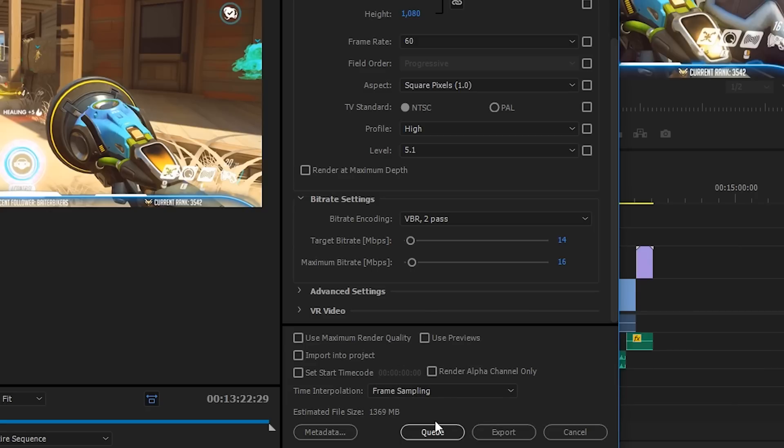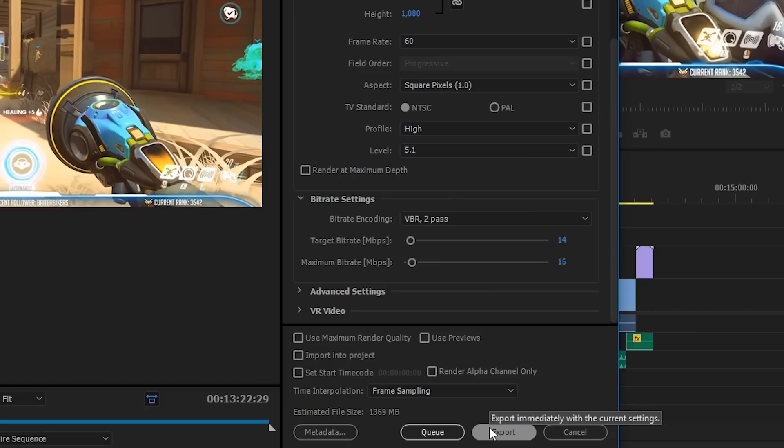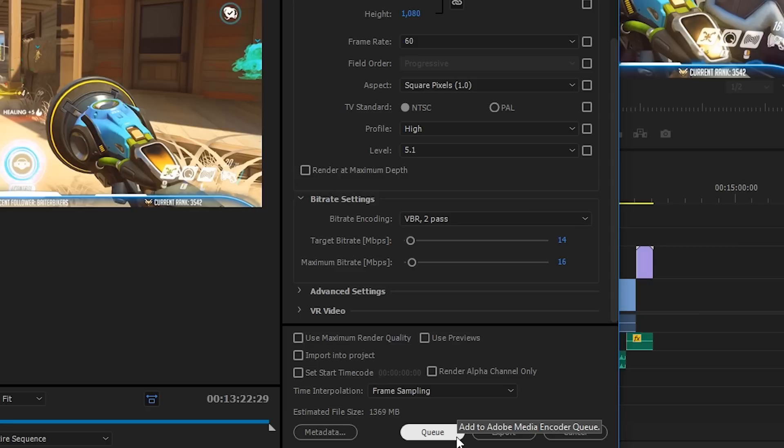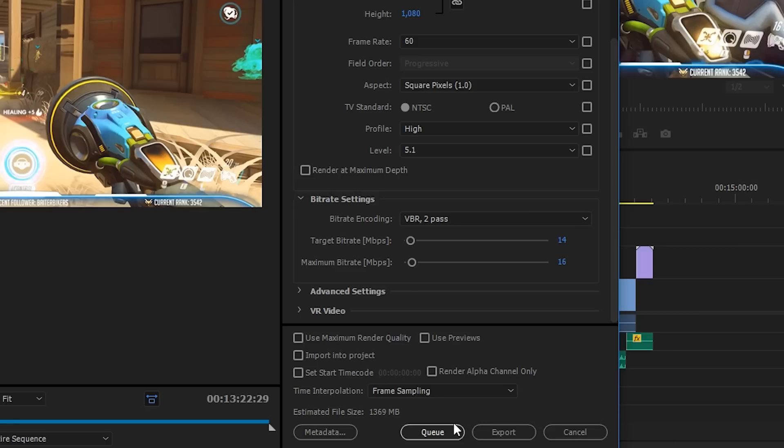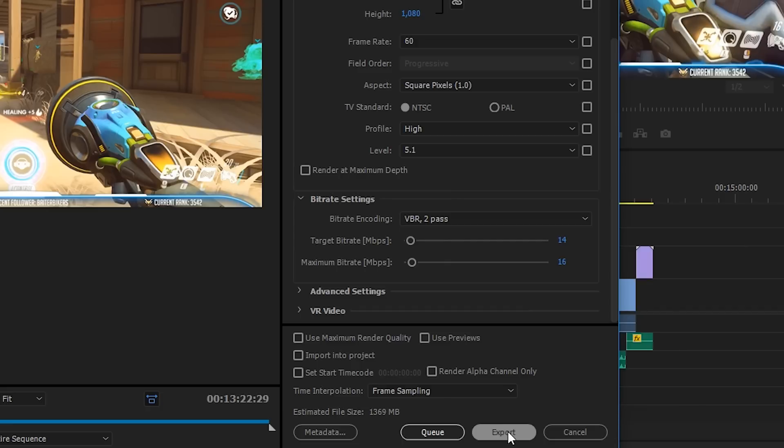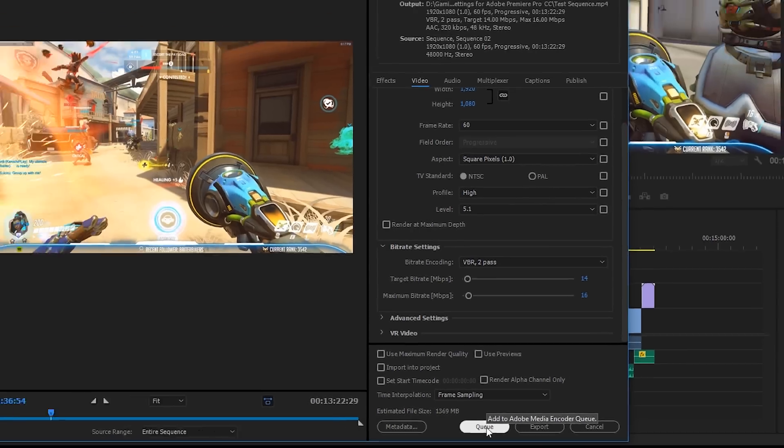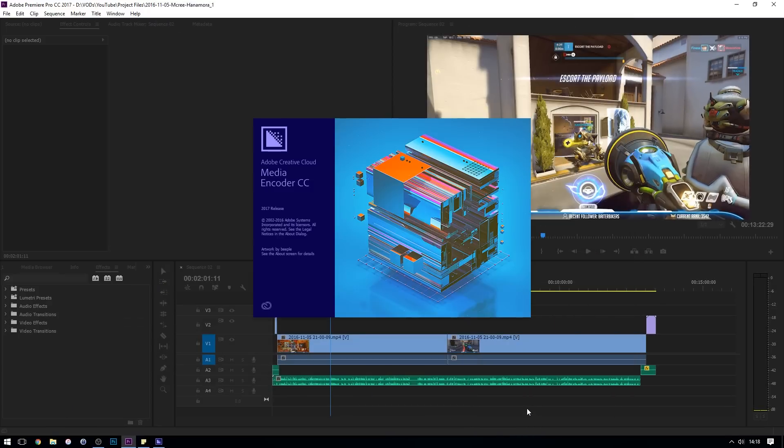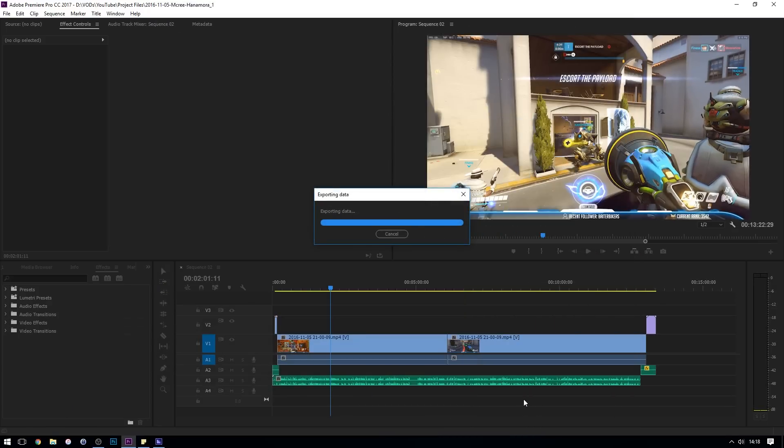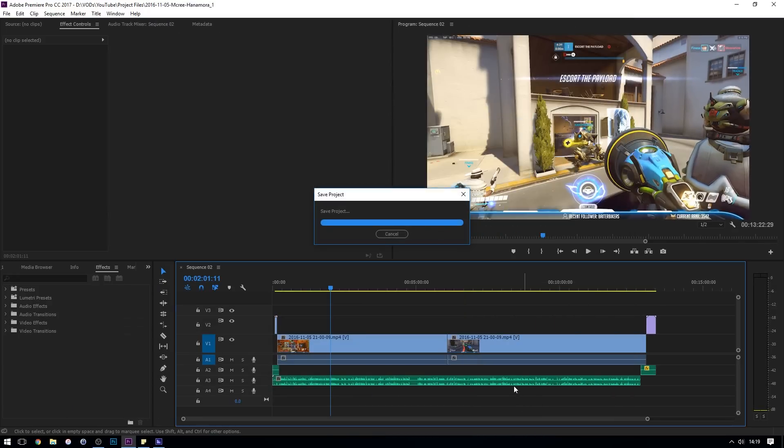And you've got these two options: queue and export. Export will just start the render straight away in Adobe Premiere Pro. It's not as flexible as queuing, so that's why I really recommend using the queue function, and that's what I'm going to be showing you in this video. But if you want to just start exporting straight away, this will take all these settings and export. I'm going to queue there.